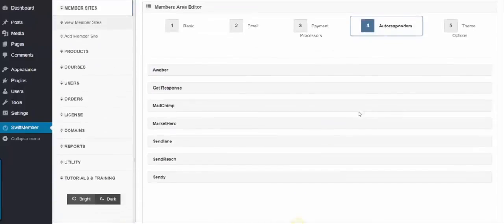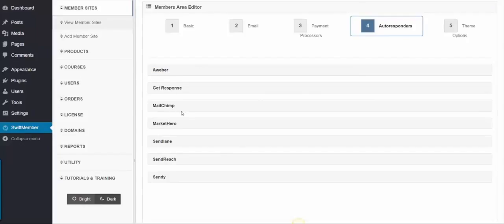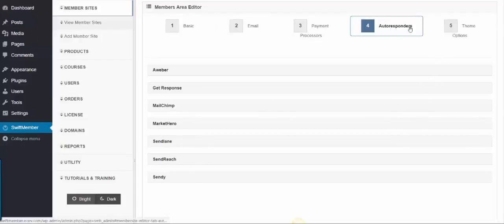Step 4, Autoresponders, where you'll find the major providers inside, such as AWeber, GetResponse, MailChimp, MarketHero, SendLane, SendReach, and Sendee. And you can use others as well by simply adding the HTML code to get your leads.